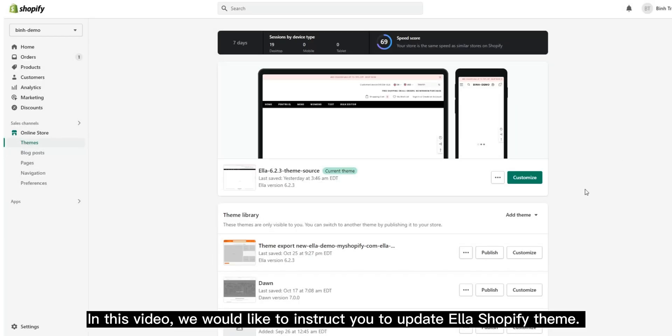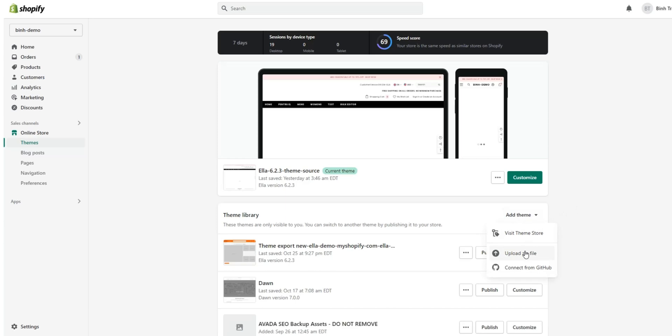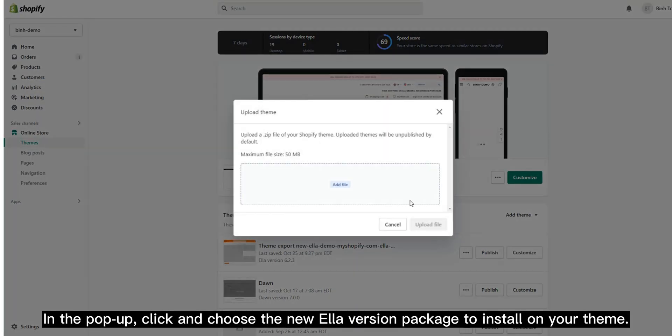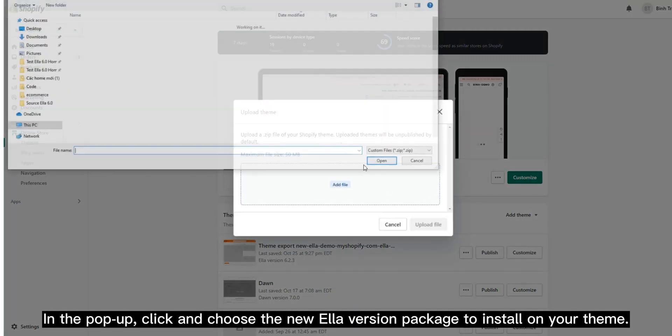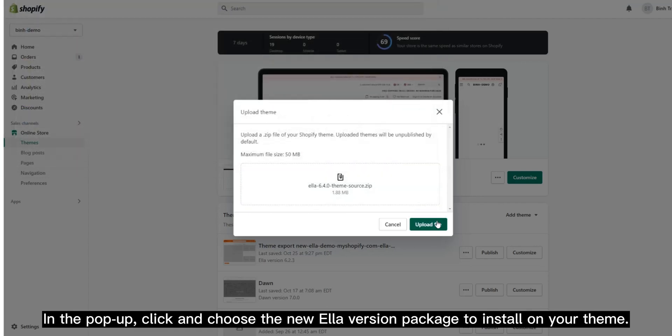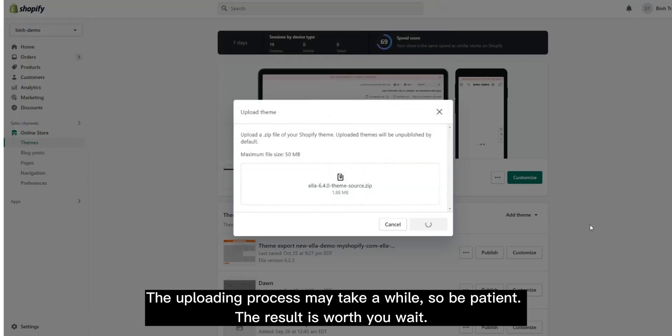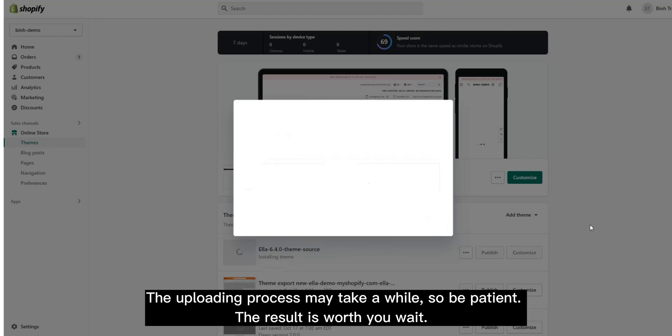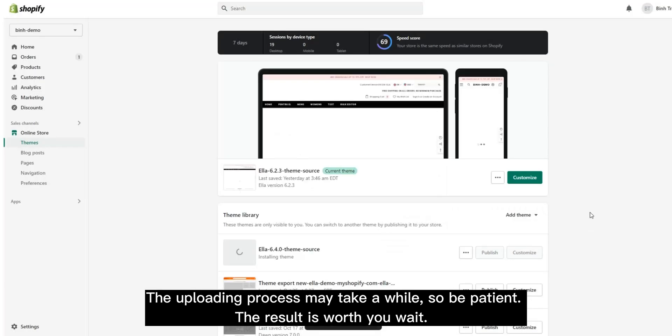In this video, we will instruct you to update Ella Shopify theme. In the pop-up, click and choose the new Ella version package to install on your theme. The uploading process may take a while, so be patient. The result is worth the wait.